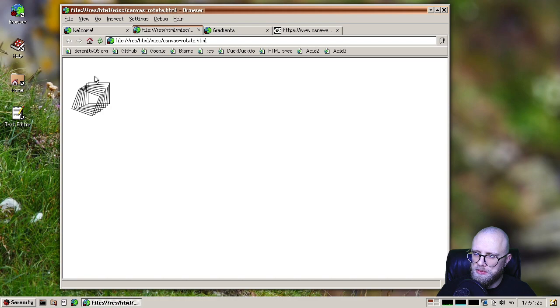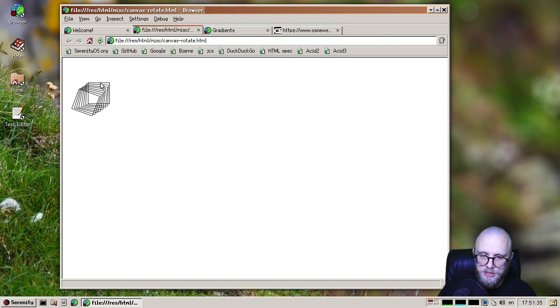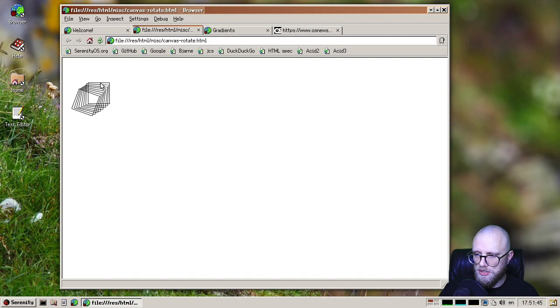So we now have anti-aliasing enabled by default for canvas stuff. So these are rotated rectangles in a 2D canvas element. And anti-aliasing was turned on by MacDo, but not before MacDo also went and made anti-aliasing much nicer by sort of rewriting our rasterizer to just generate much nicer results.